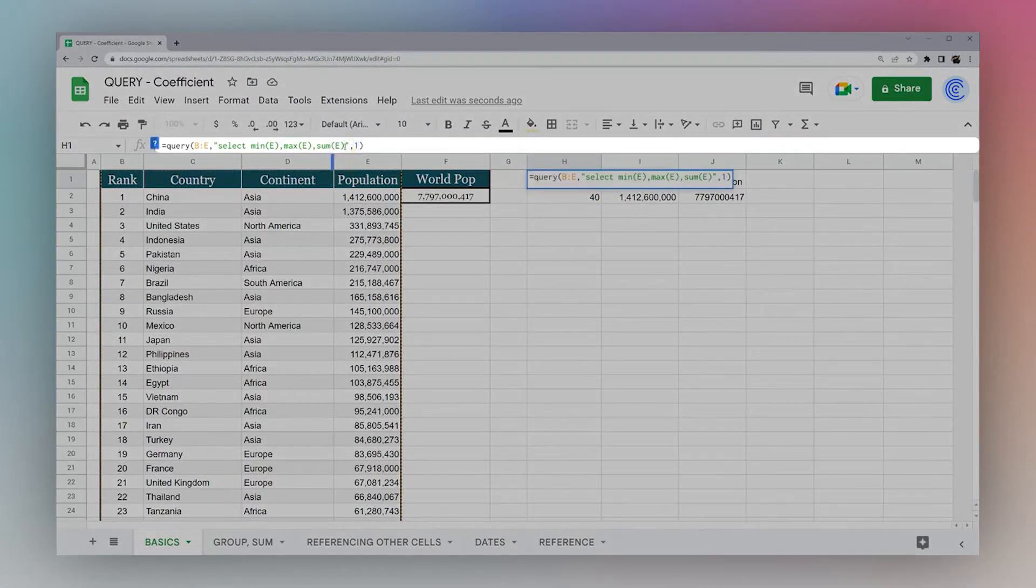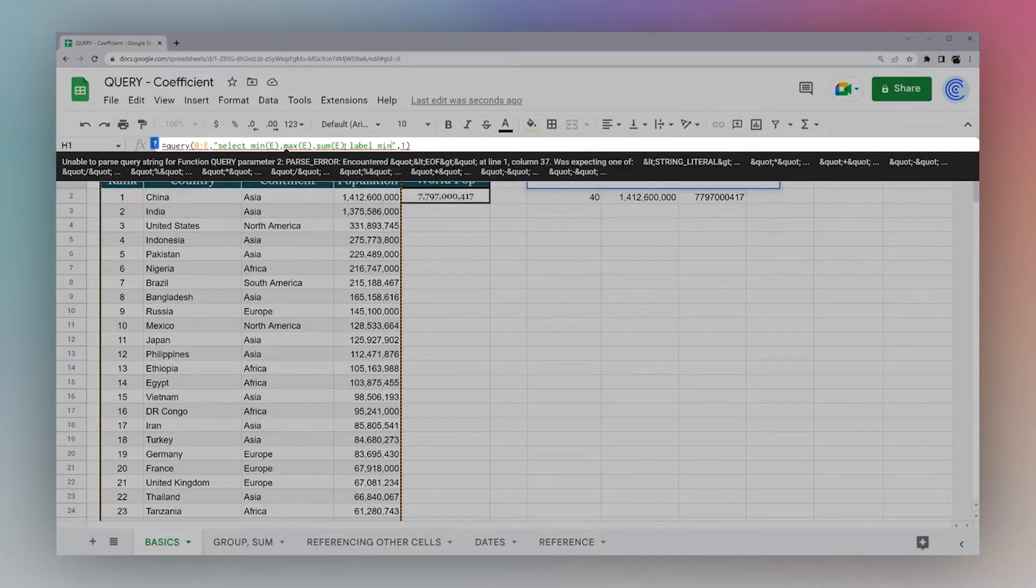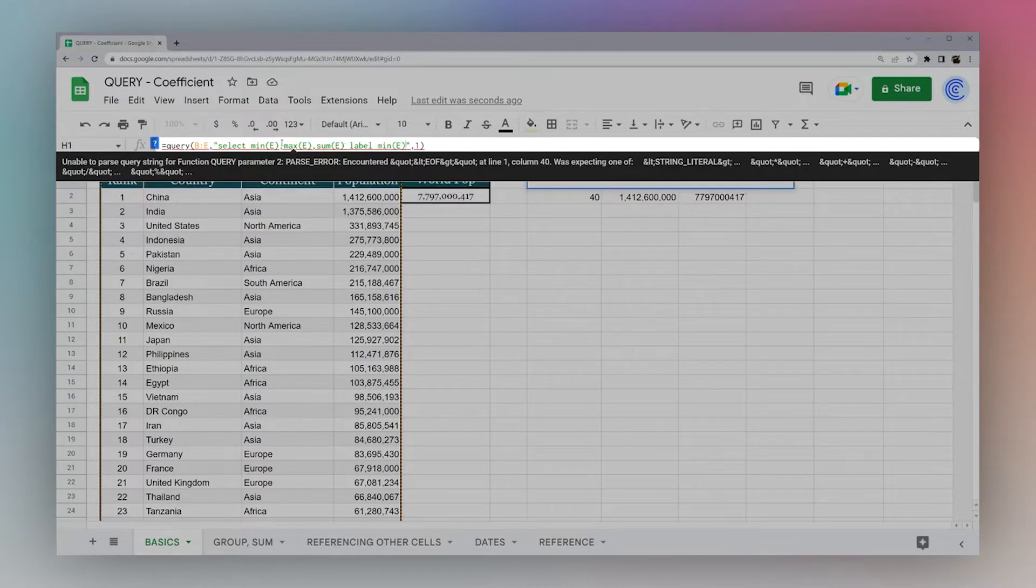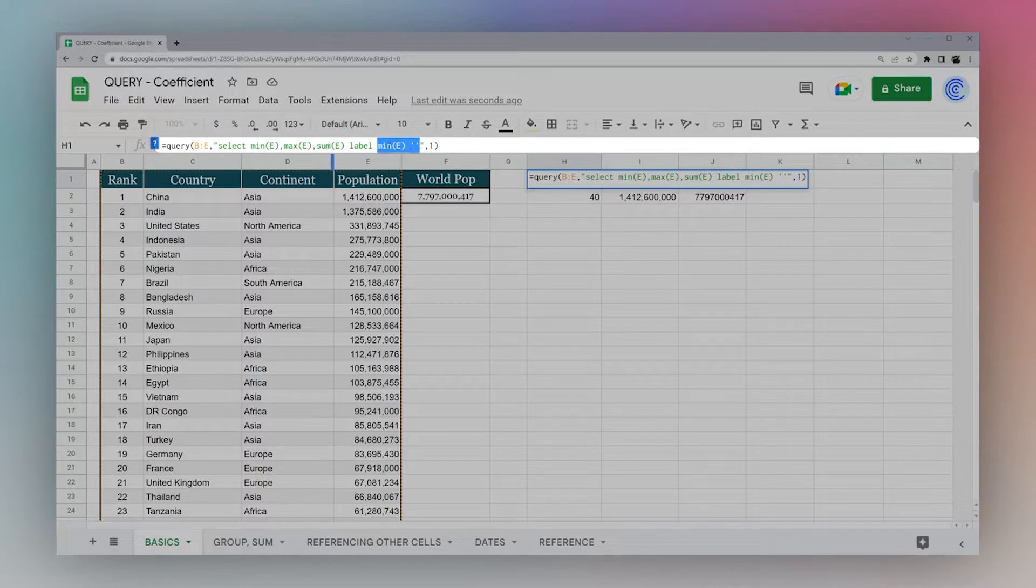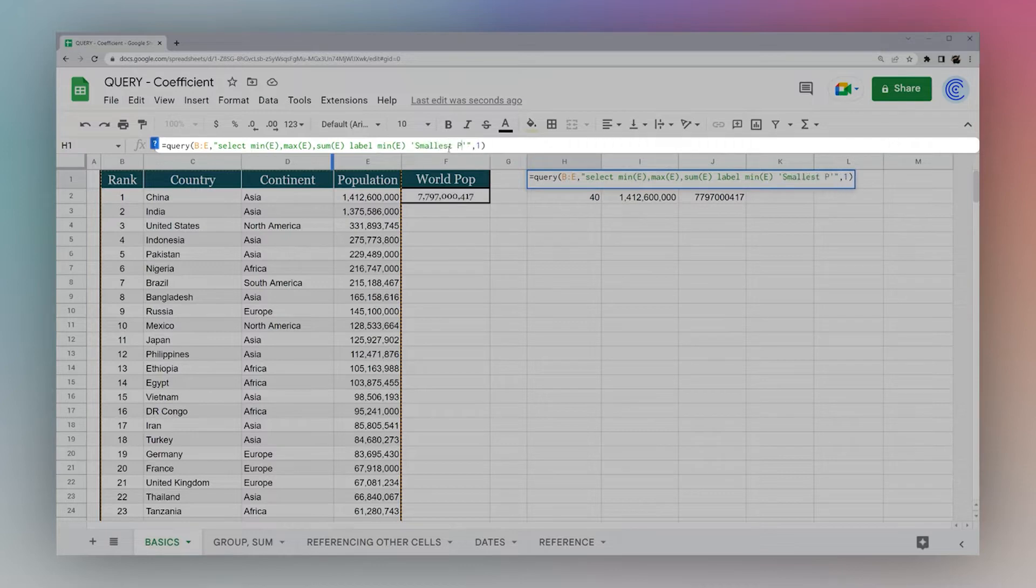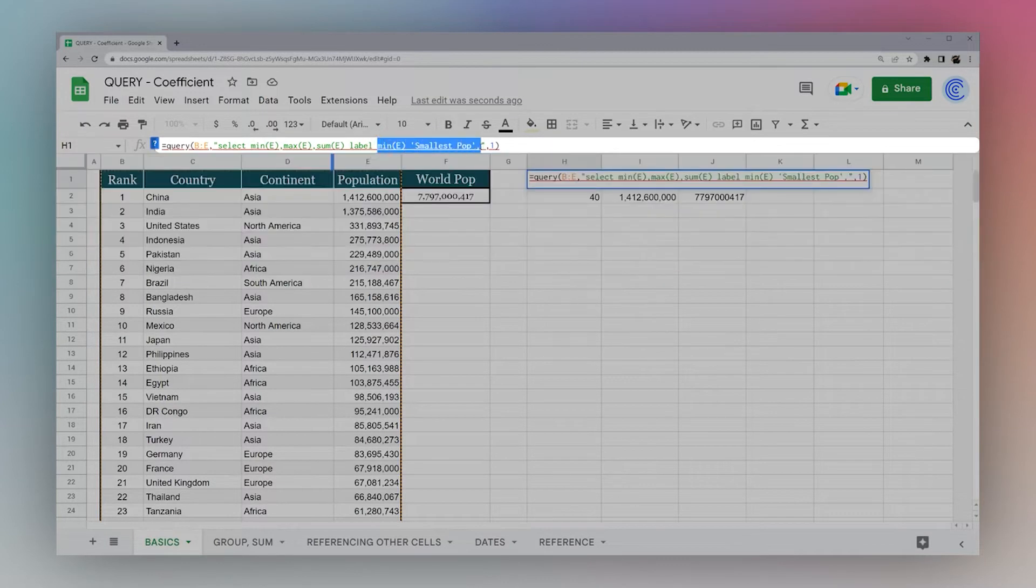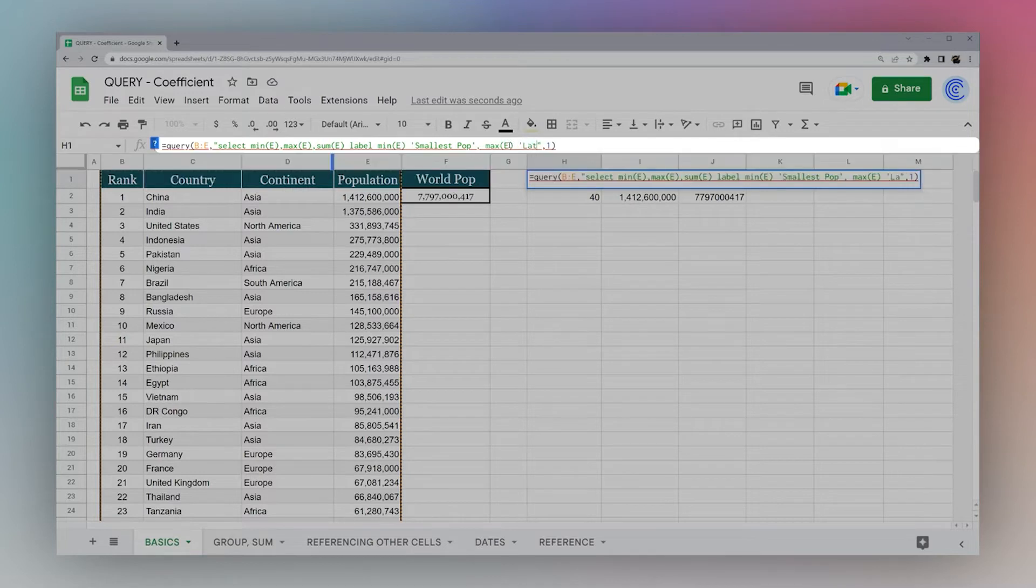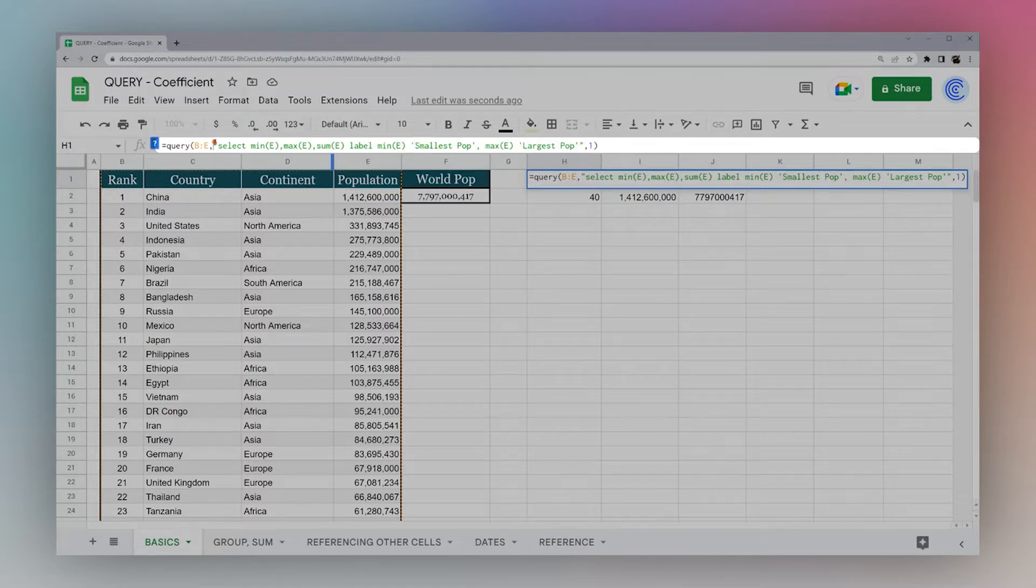Now one thing I've noticed is that Google has auto-populated these titles for these columns. So next, we're going to show you really quickly how we can add labels. So labels, you have to specify the same thing you have on here. For example, I'm going to label min E. And then I put blank here, but I can do minimum or smallest pop. You can add a label there.